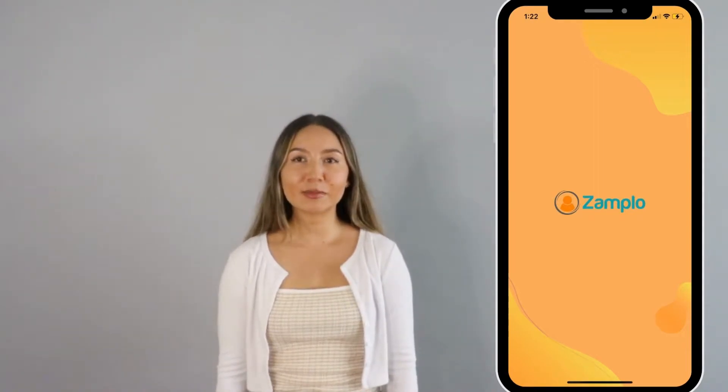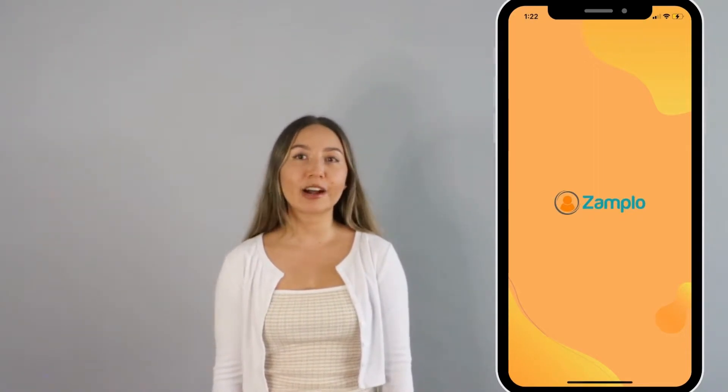Hi, I'm Laura and I'll be walking you through how to add a symptom on Zamplow. Adding your symptoms to Zamplow can help to keep track of new and recurring symptoms throughout your health journey. You can add symptoms to a routine and journals for better health tracking.